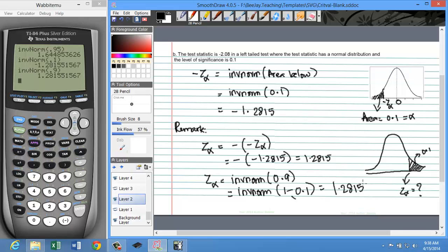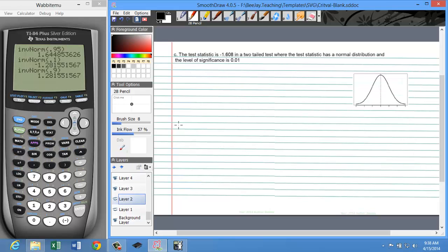So where does this come into play? It is not important when we're only looking for a positive or only a negative critical value. But there are cases where we want to find both critical values. In such scenarios, you just have to find one critical value and multiply by negative 1 to find the other. One such scenario is a two-tailed test. Here we have a test statistic of negative 1.608 in a two-tailed test, where the test statistic has a normal distribution and the level of significance is 0.01.